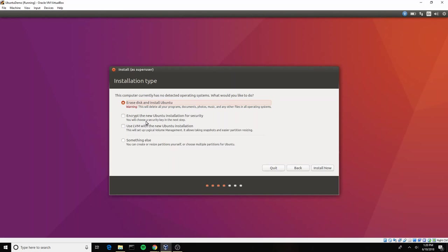There are other options down here, for example this encrypt option, but because this is again a virtual machine, those are probably not going to be helpful or important. So we're just going to leave it at erase disk and install Ubuntu. This is erasing the disk on the virtual hard drive, which currently doesn't have anything on it anyways. This is not going to erase your hard drive of your actual desktop or laptop or whatever you're installing this on.